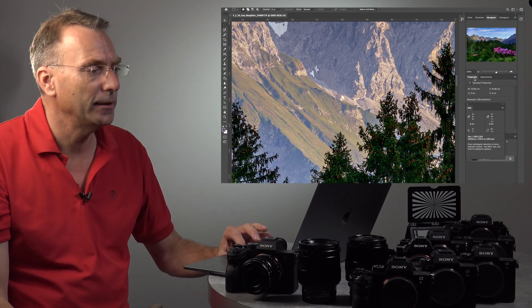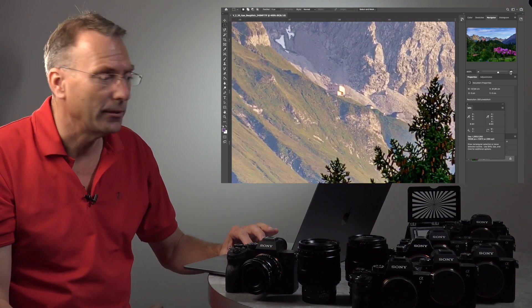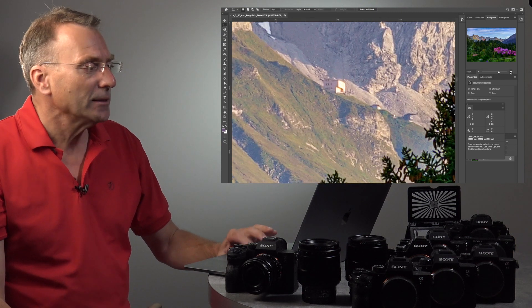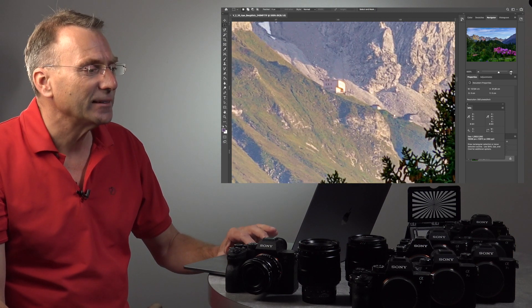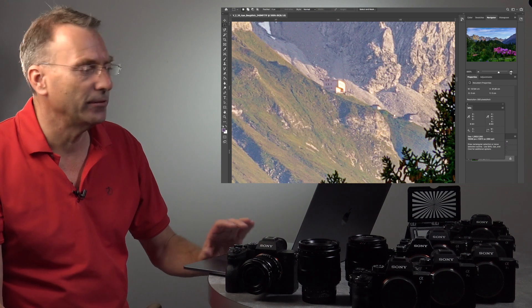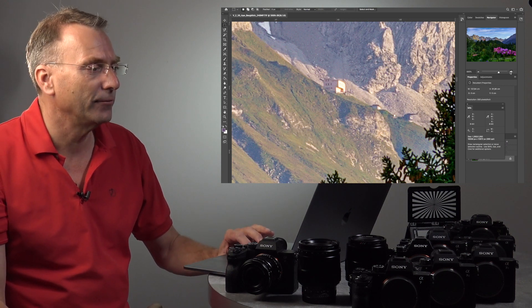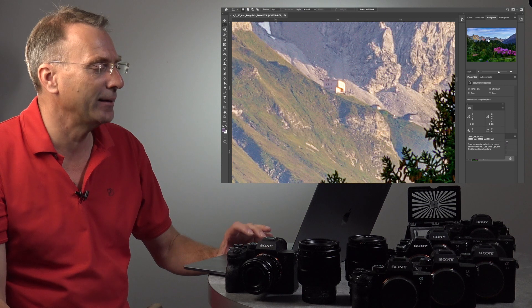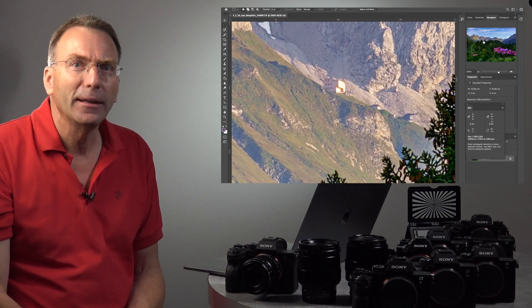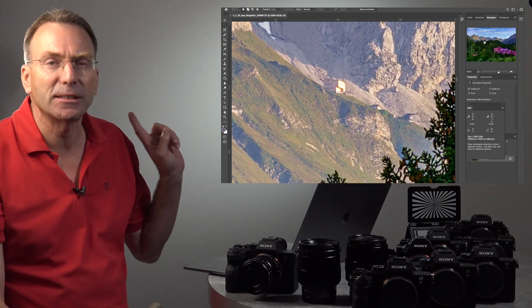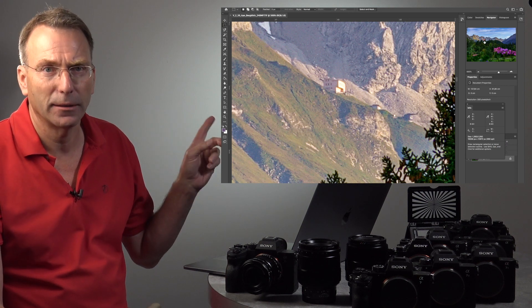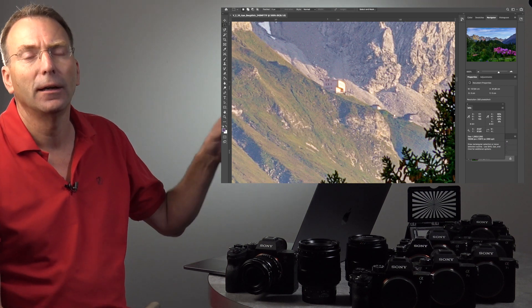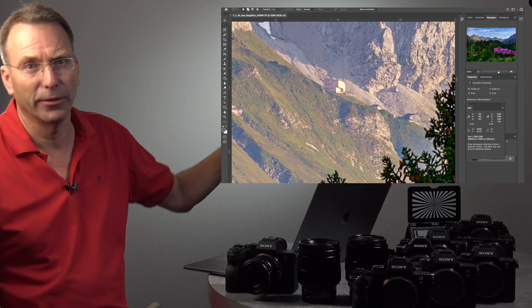I zoom in even if we have such a very small crop. I hope I find it again. Yeah, very small crop. You not only can see the hut, you even can see and count the windows of the hut.